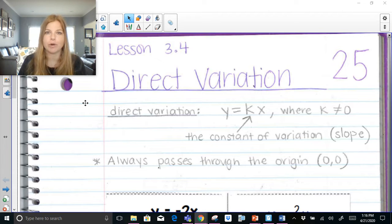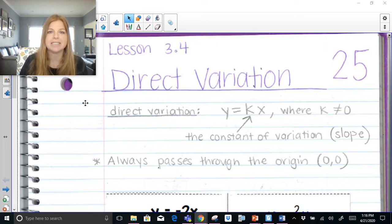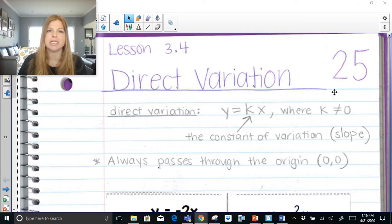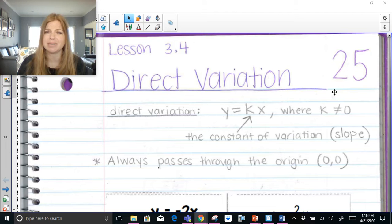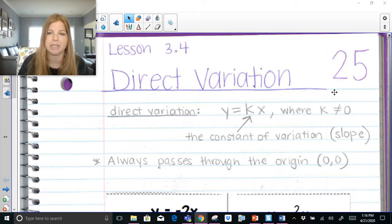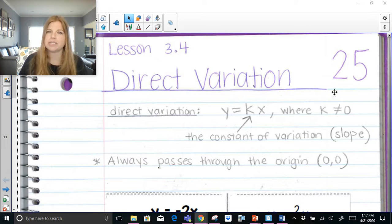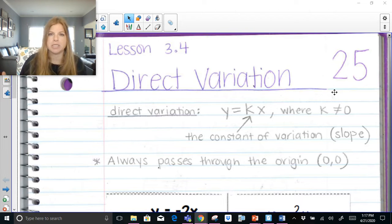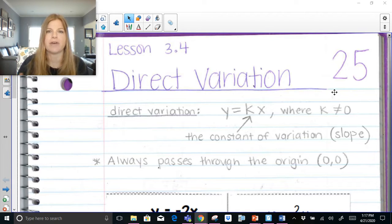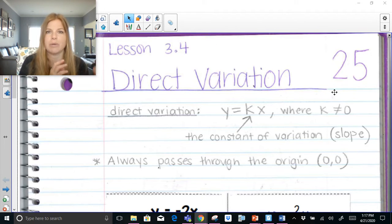A direct variation is of the form y = kx, where k does not equal 0. K could be a positive number, negative, a fraction, or a decimal — anything except 0, because if it were 0 the equation would just be y = 0 and x wouldn't be there. That k value we refer to as the constant of variation, which is just a fancy word for slope. It's the only number that controls the equation — for example, in y = 5x, 5 controls everything.